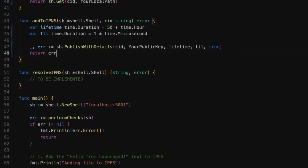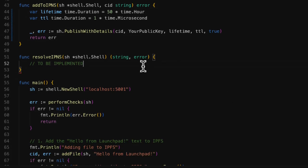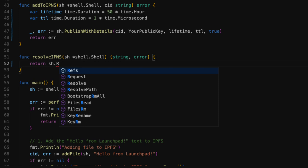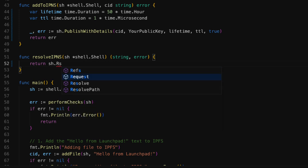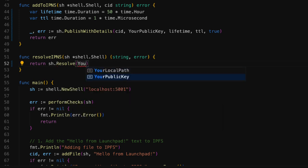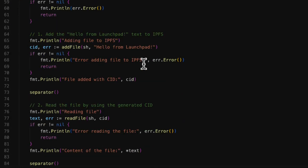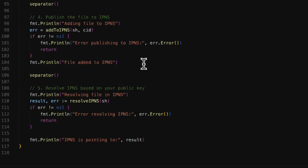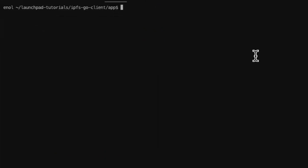Now we can move on to the last function we have to complete. To retrieve the IPFS path stored in an IPNS record, we use the resolve method. We simply pass our public key as a parameter. Now, to test the script, I'm going to open the command line terminal and run the Go application.